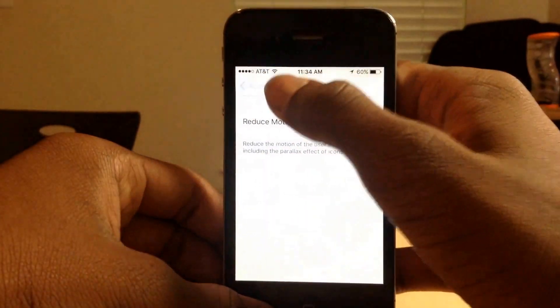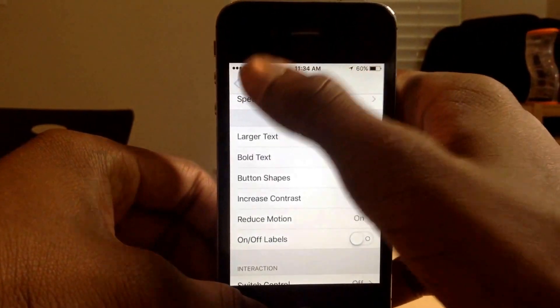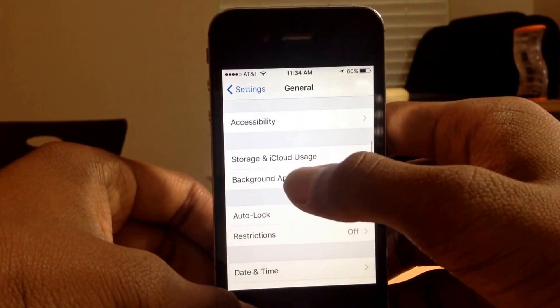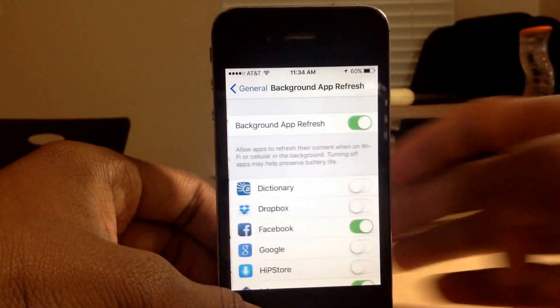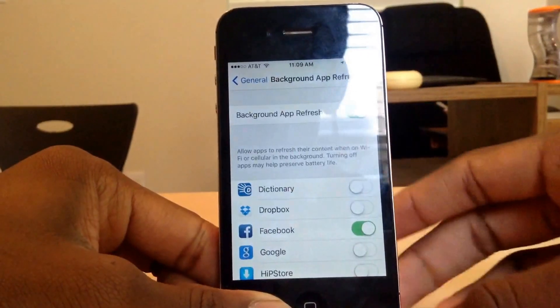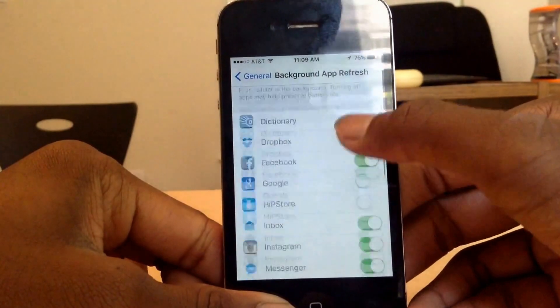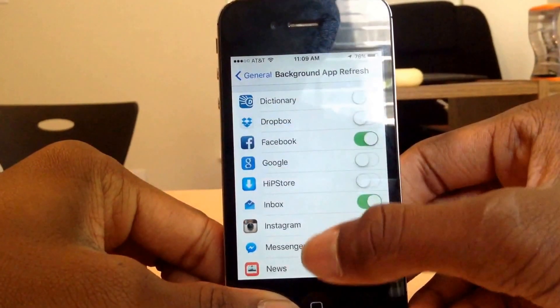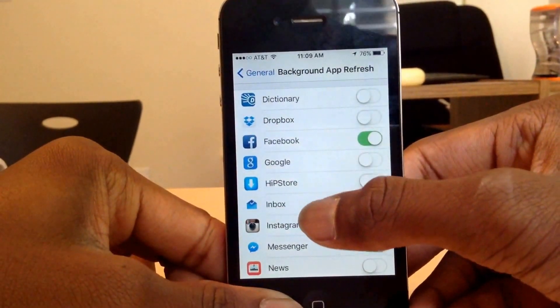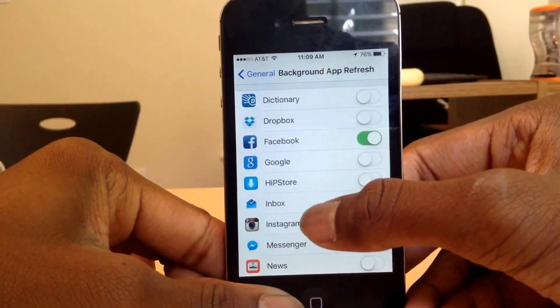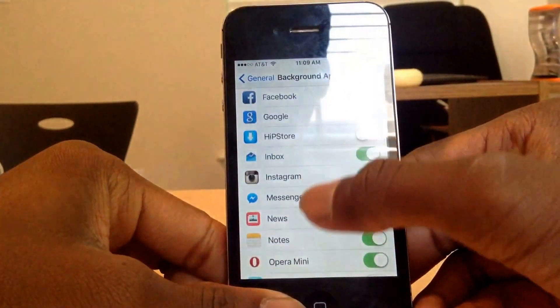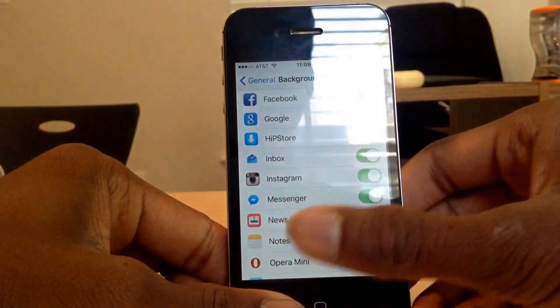Then you want to go to Background App Refresh, and turn off the apps that you don't want refreshing in the background. You want to keep the social media apps so you get notified of new messages.